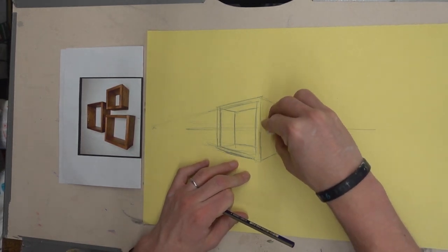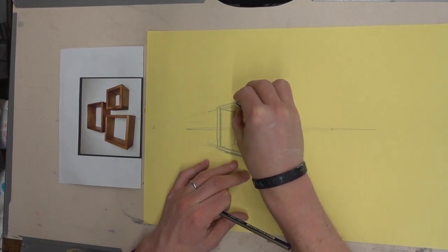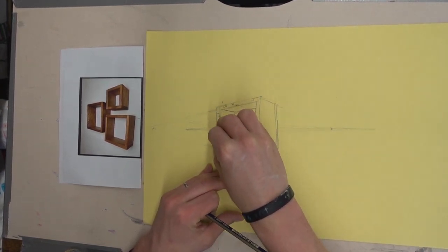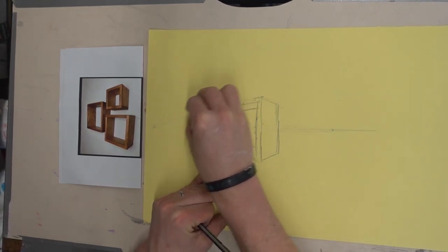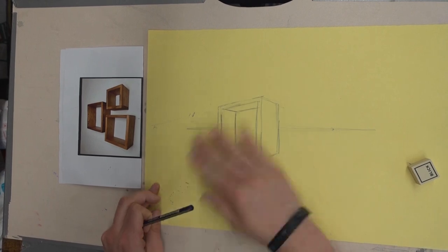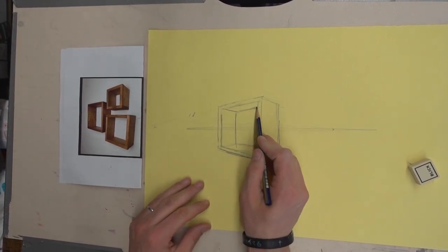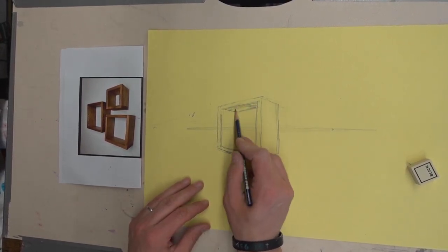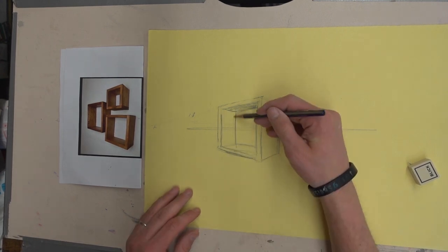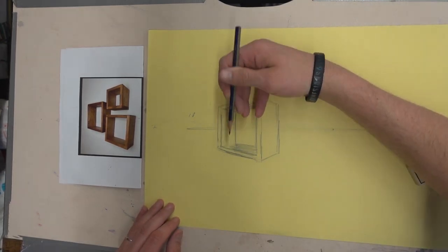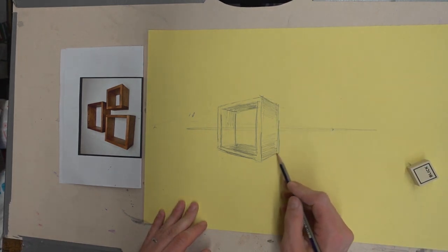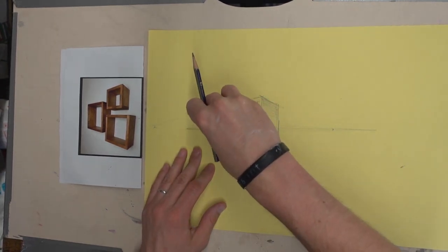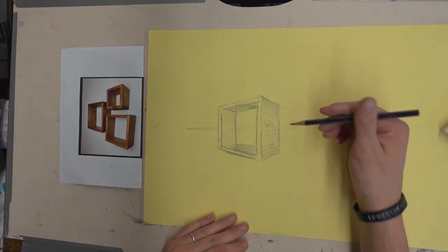As I go here and erase, you can see the basic shape kind of coming out. Now, a little bit of shading on those areas just to draw them back. That's kind of the first box.